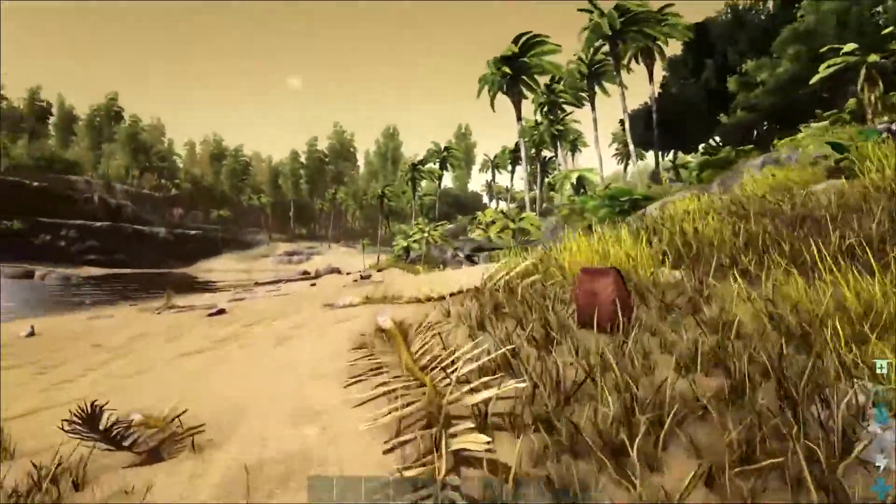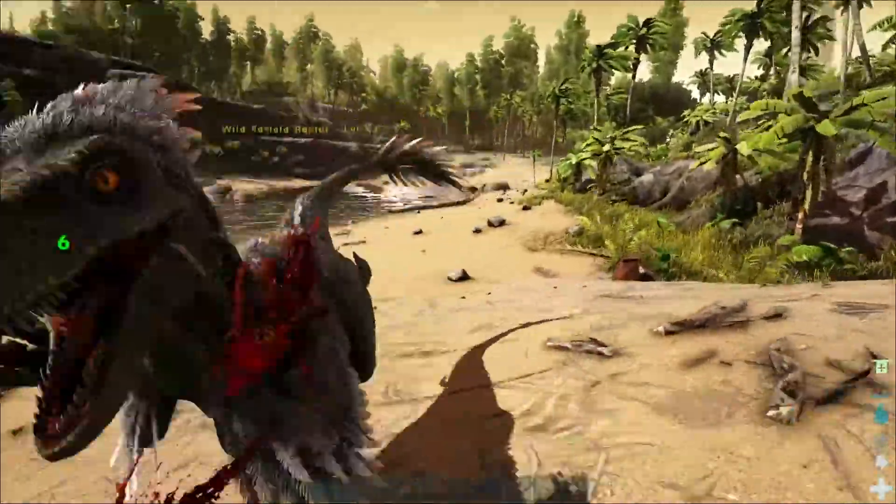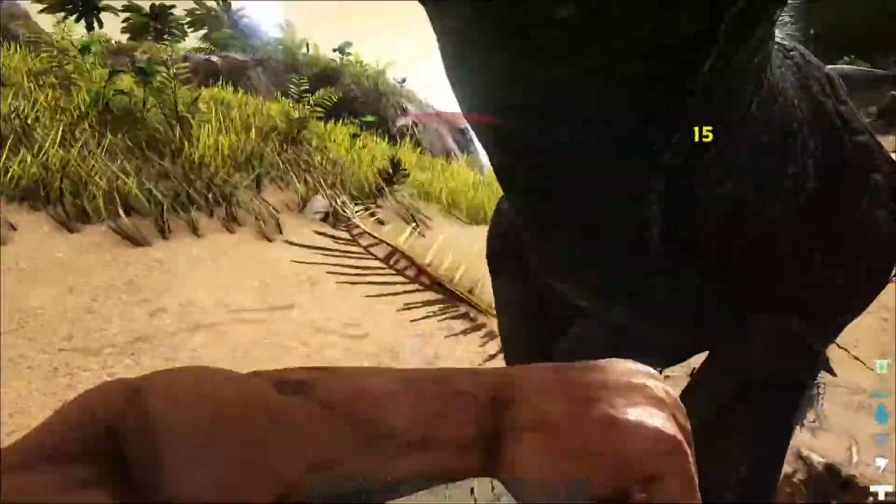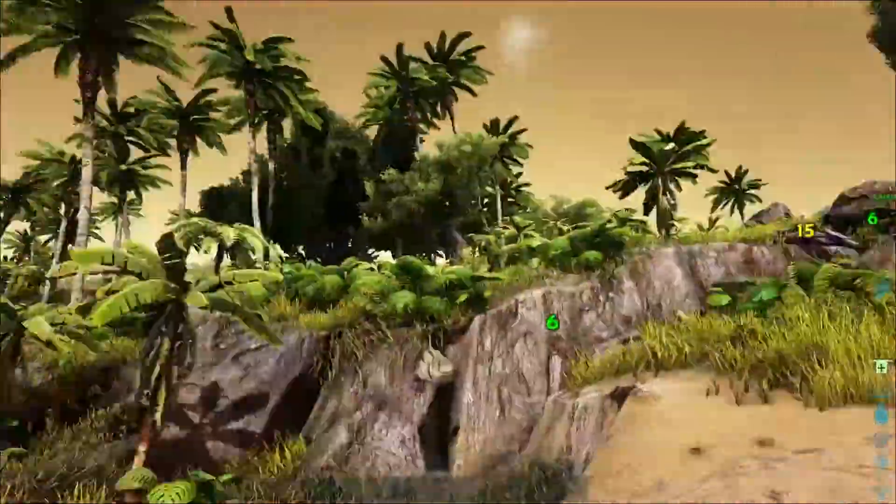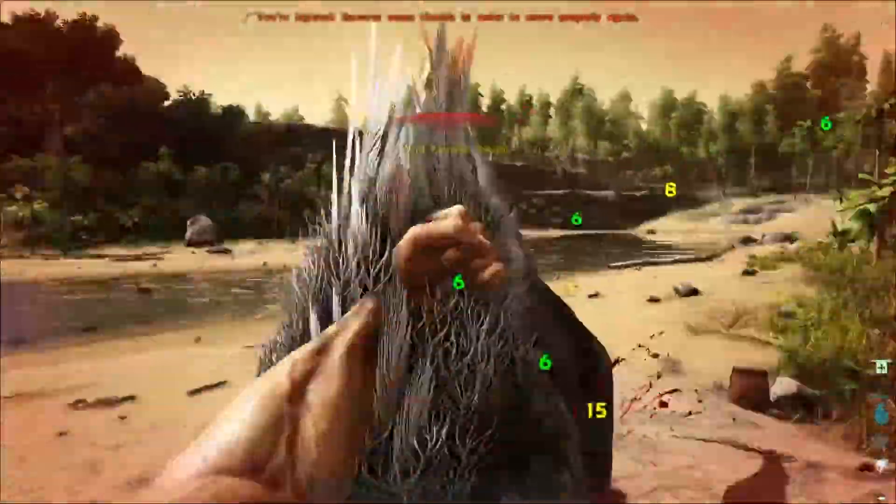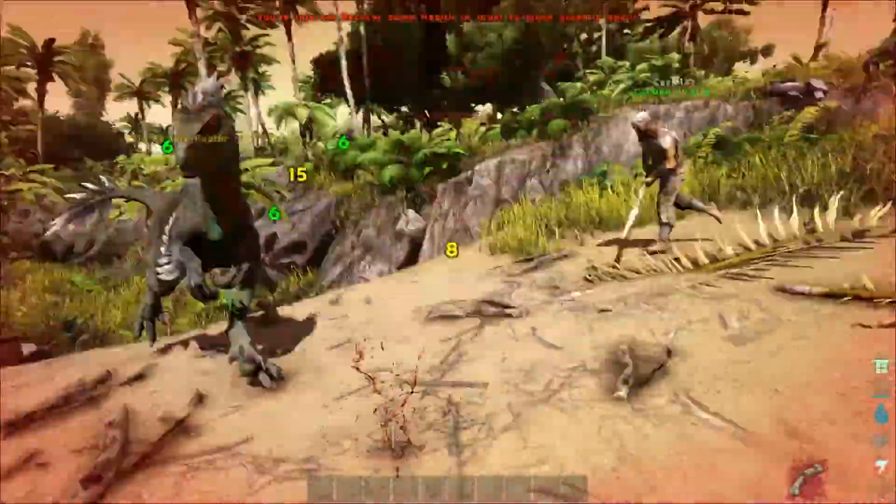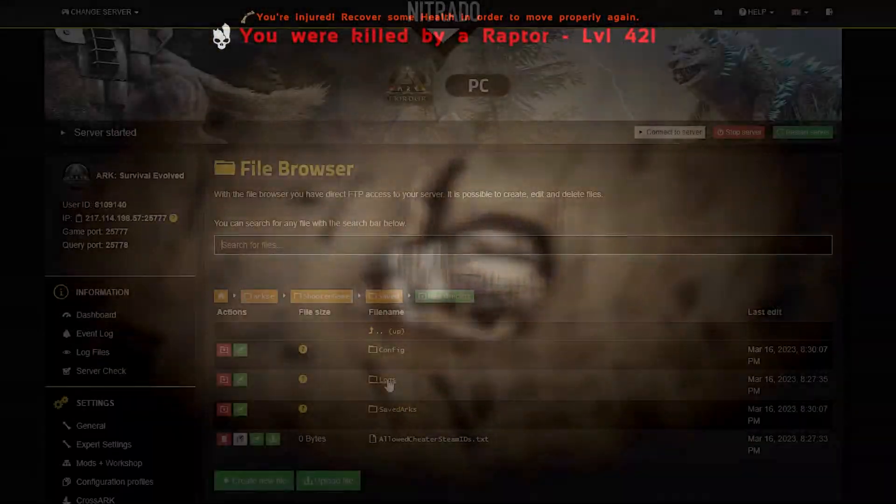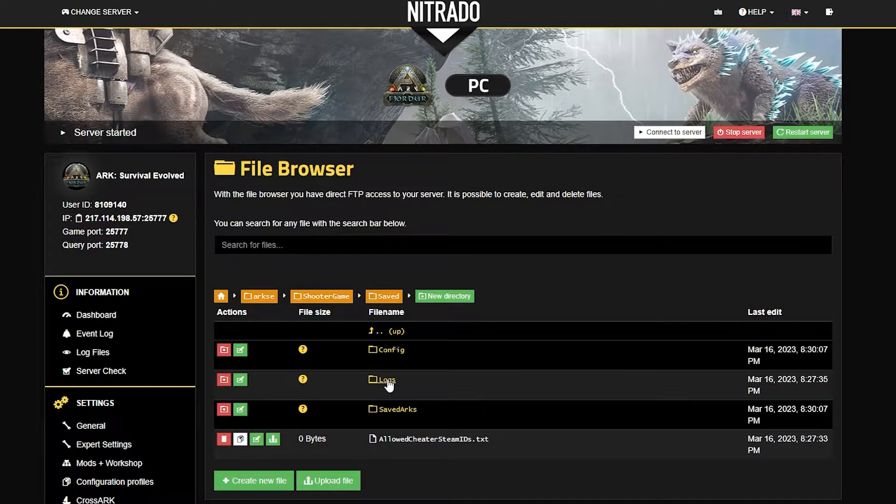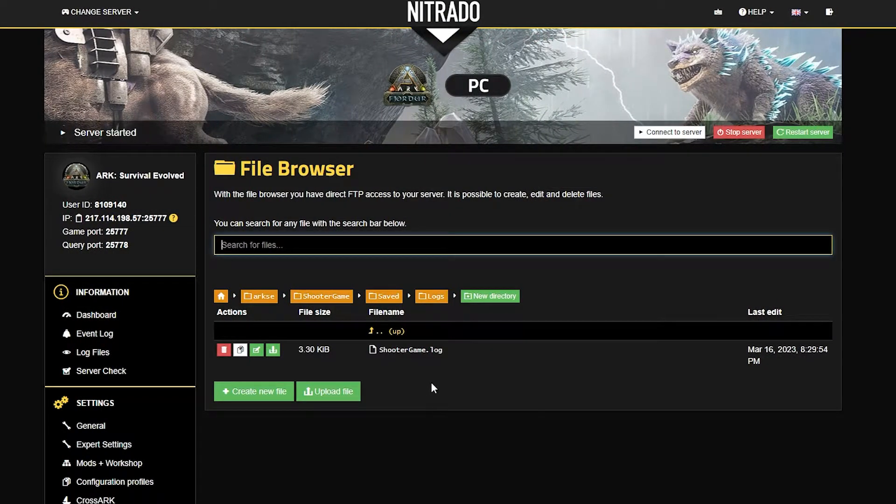When you're playing ARK, there's obviously tons to explore. Whether you're on the basic map or any of the other additional ones, there's tons of dinosaurs, tons of landmarks, and much more to get through. To keep a good eye on your server from tanking, you definitely want to have access to the ARK admin log so that you know what's going on.